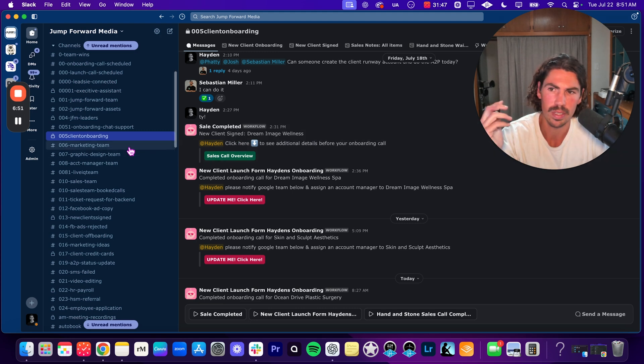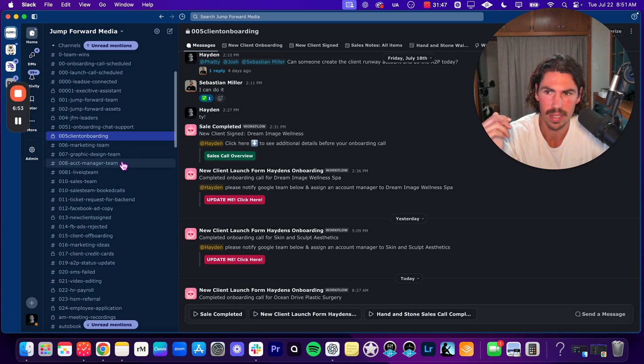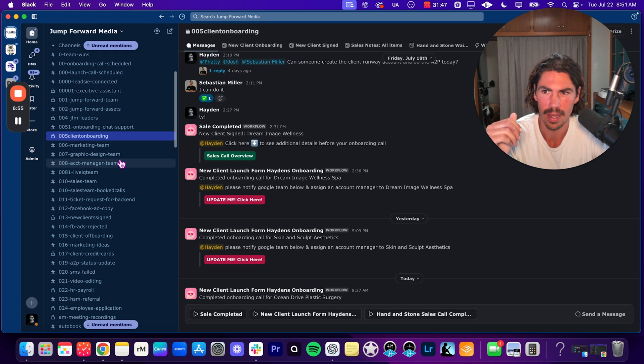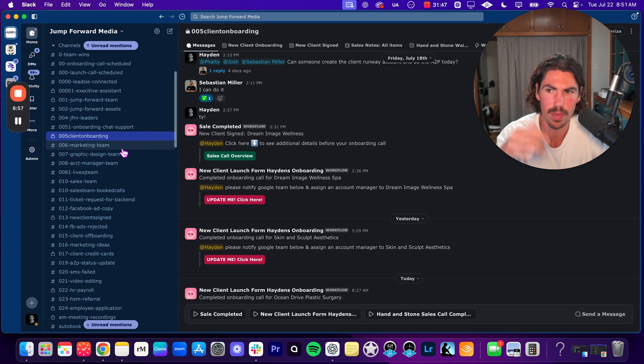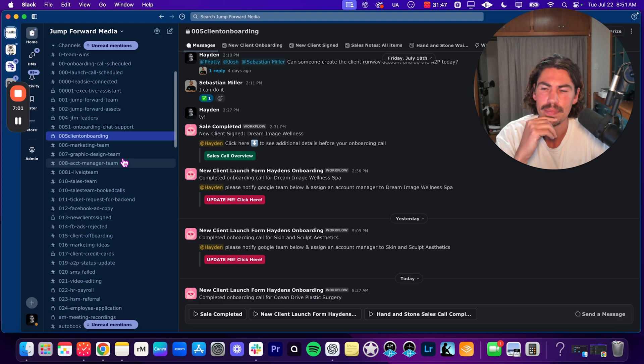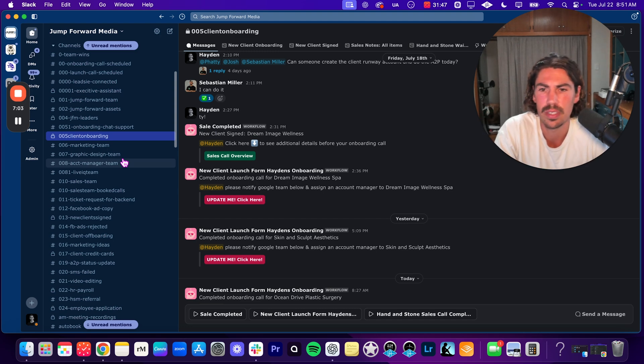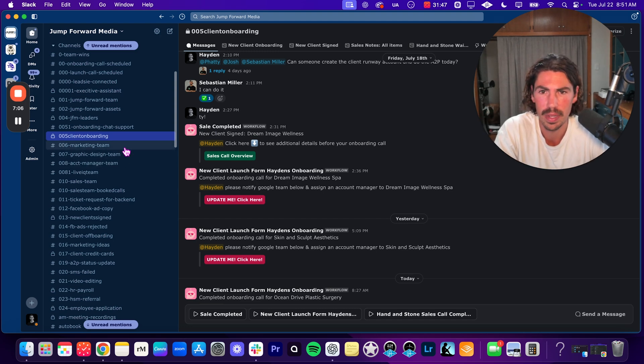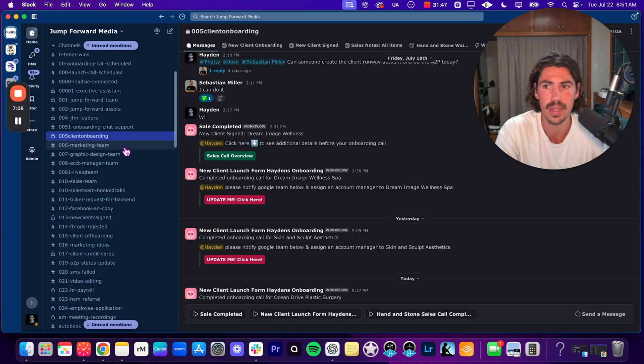Next ones are marketing team, graphics team, account management team. These are all very self-explanatory for the communication within the marketing team, the graphic team, and the account manager team. Like I said, very to the point, very straightforward, very simple, but there is workflows built into them.